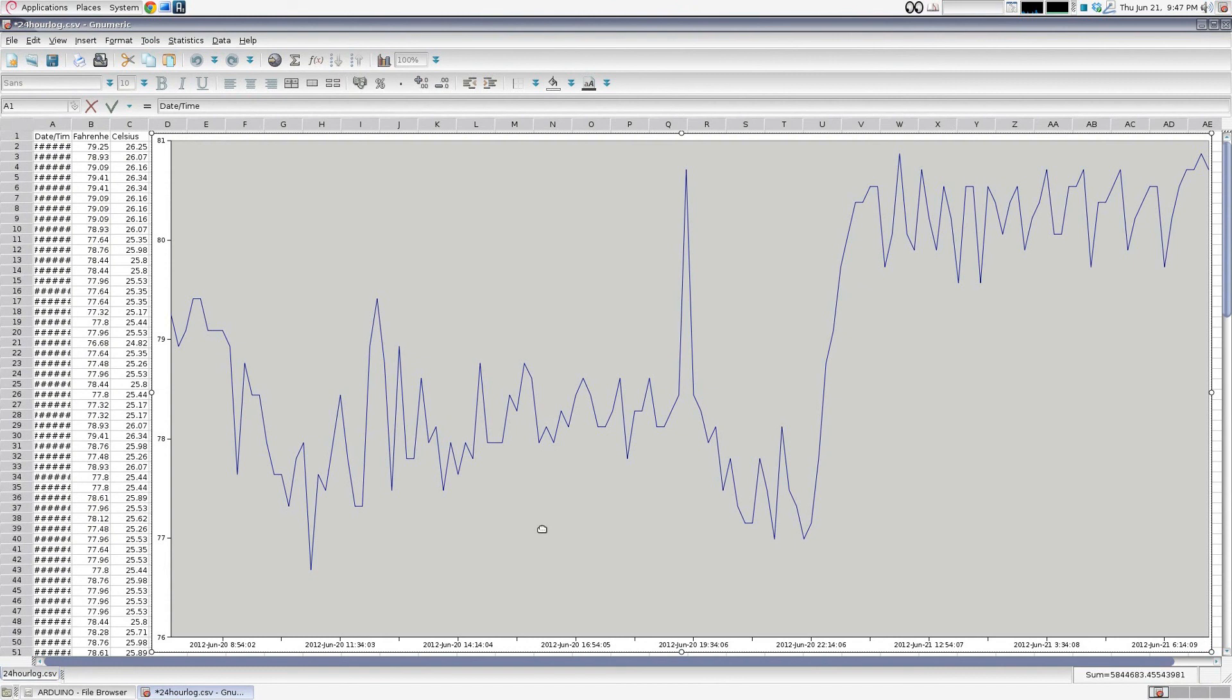Now I can easily see how the temperature changed in my room over the course of 24 hours.